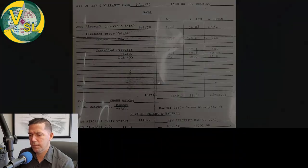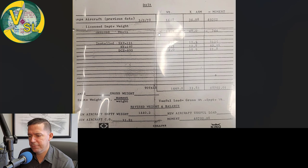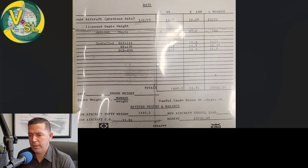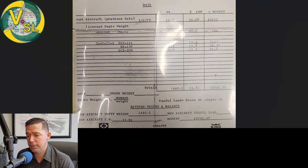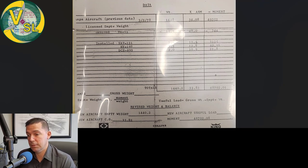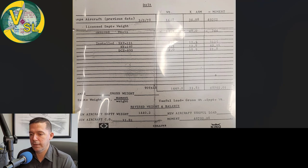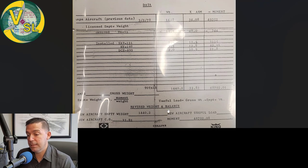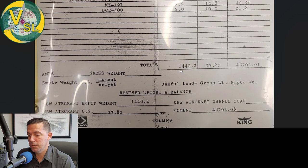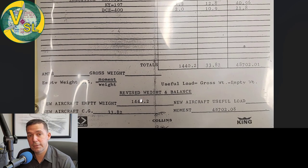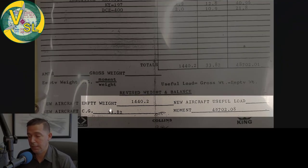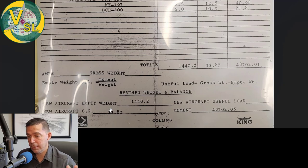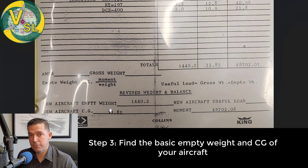That forces us to calculate a new weight and balance. That's the one that we're looking for. I've got kind of a bad picture of one, but it works. This is of a one 72 F, that I used to have here and it's the current weight and balance. You can see that it's done in 1979. So it was done quite a long time ago, but that's the last time anything was removed and exchanged in the aircraft. So they removed an MK 12 and installed a couple of different other radios. And they came up with a new aircraft empty weight of 1440.2 and a new aircraft empty CG of 33.82. So we need that information.